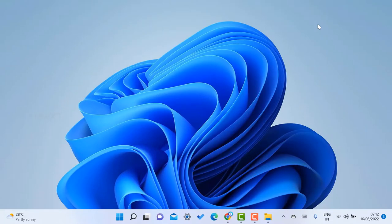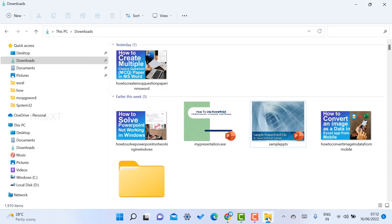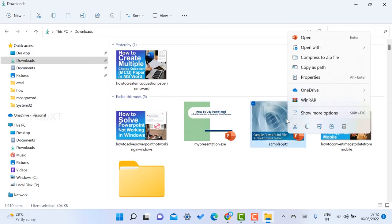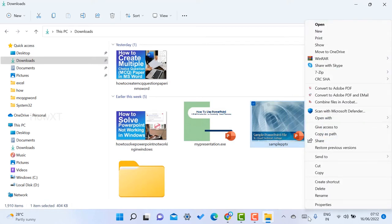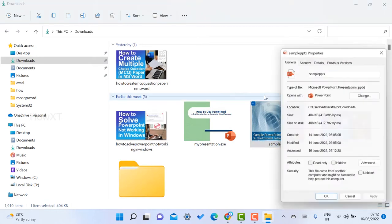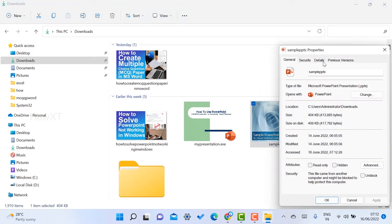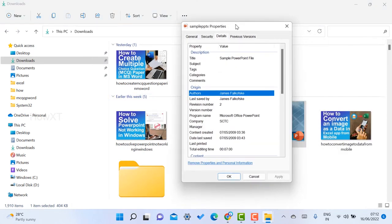If you have downloaded any files and want to check their properties, it will identify the author name and who created it. Everything will be there in detail.